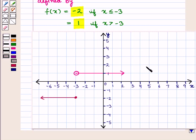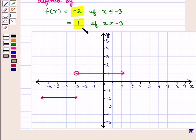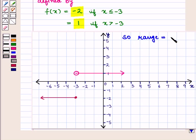This is the graph of the given piecewise function. Here you can see that f(x) can take only two values: -2 and 1. So the range of this function is the set {-2, 1}.